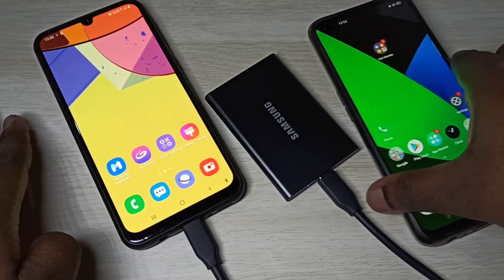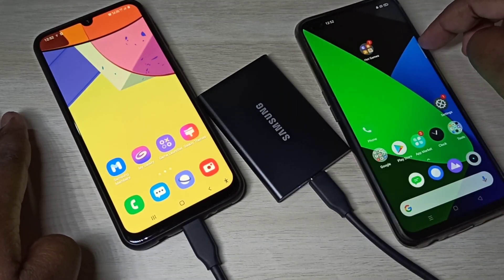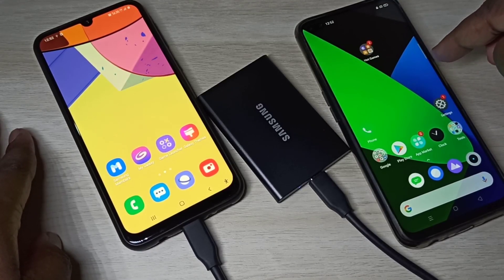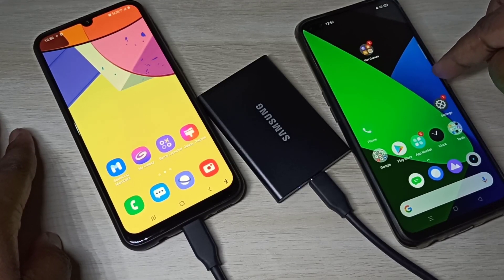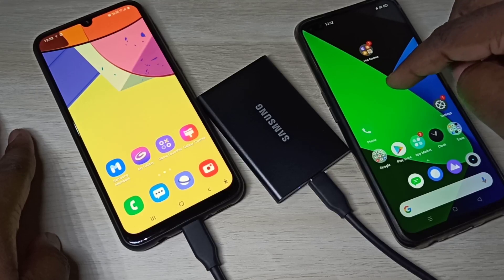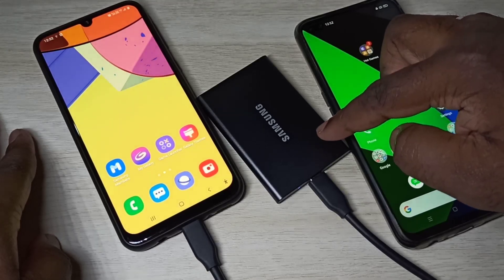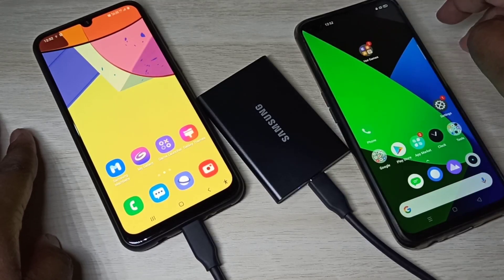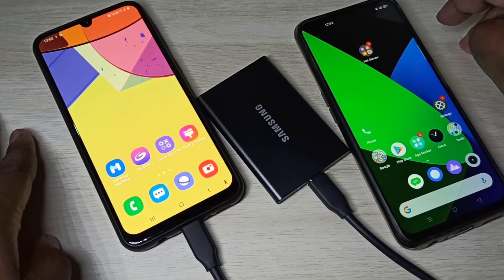Now let me use another mobile phone. This is a Realme mobile phone. On this Realme phone, we need to enable OTG to detect the SSD.